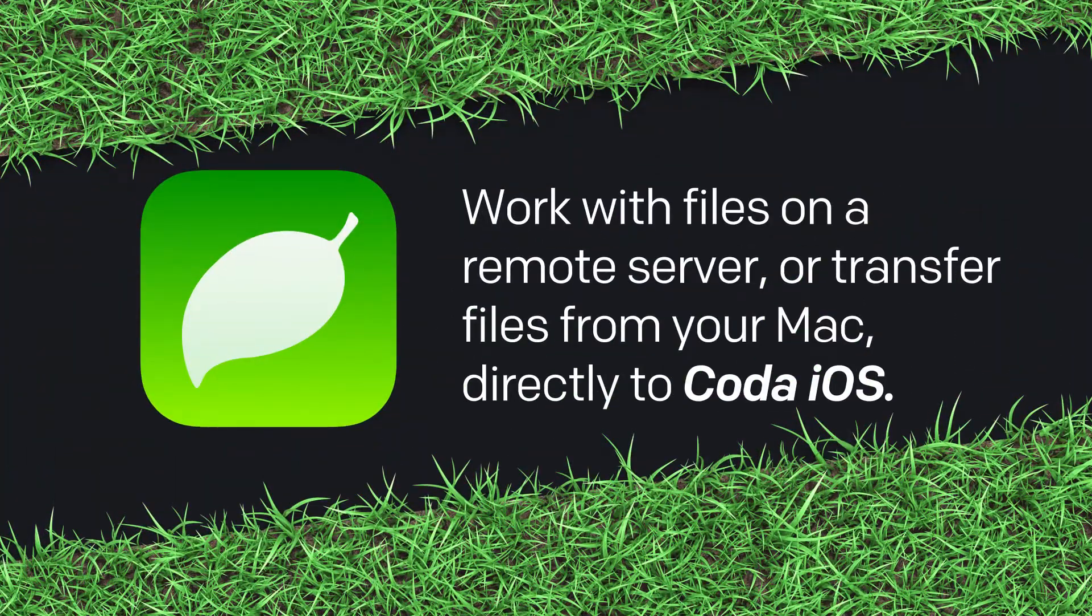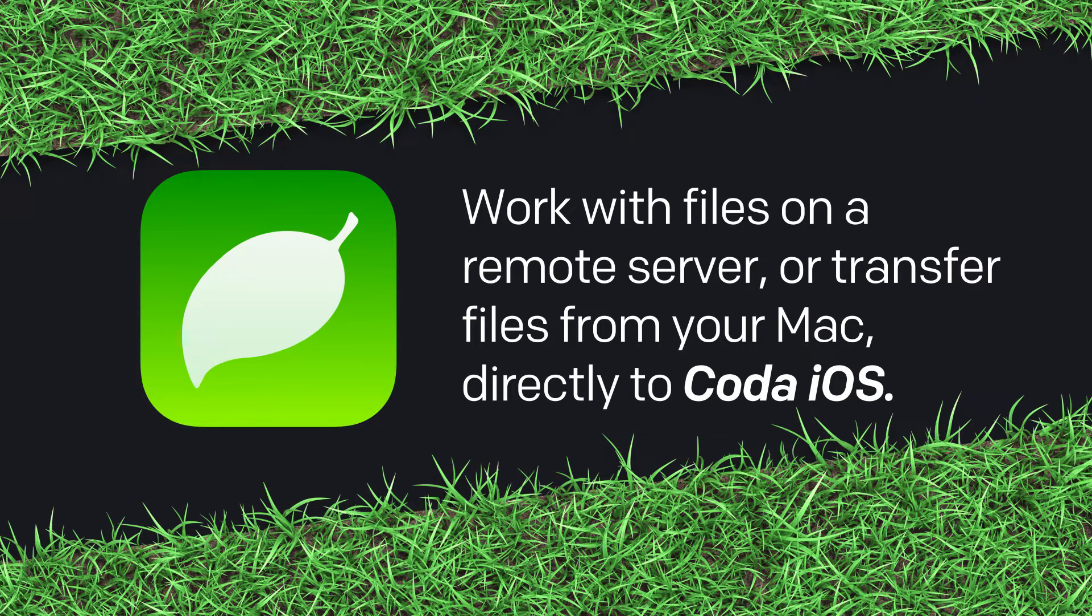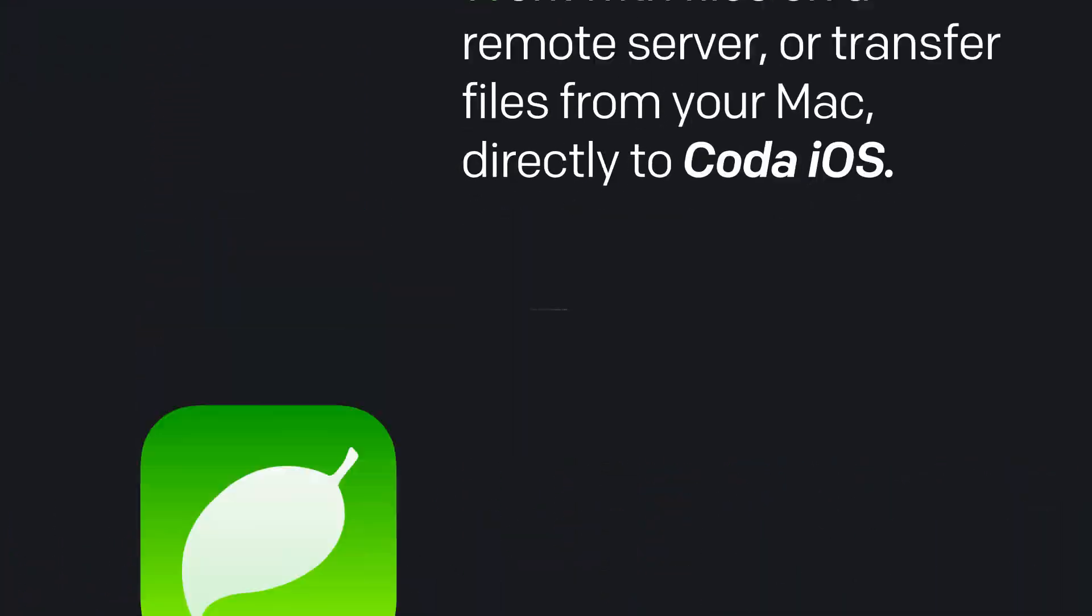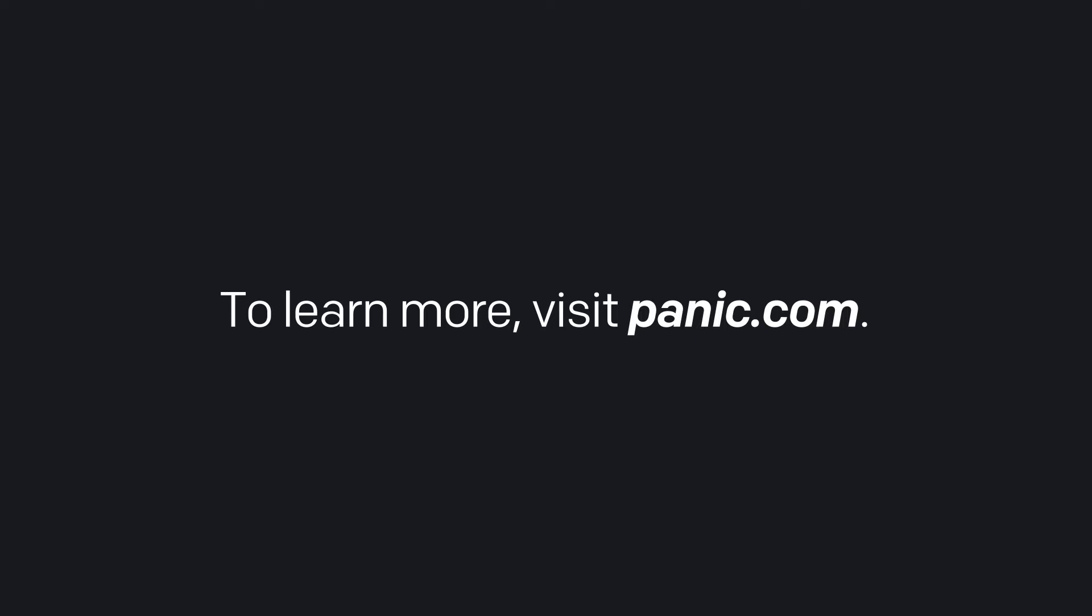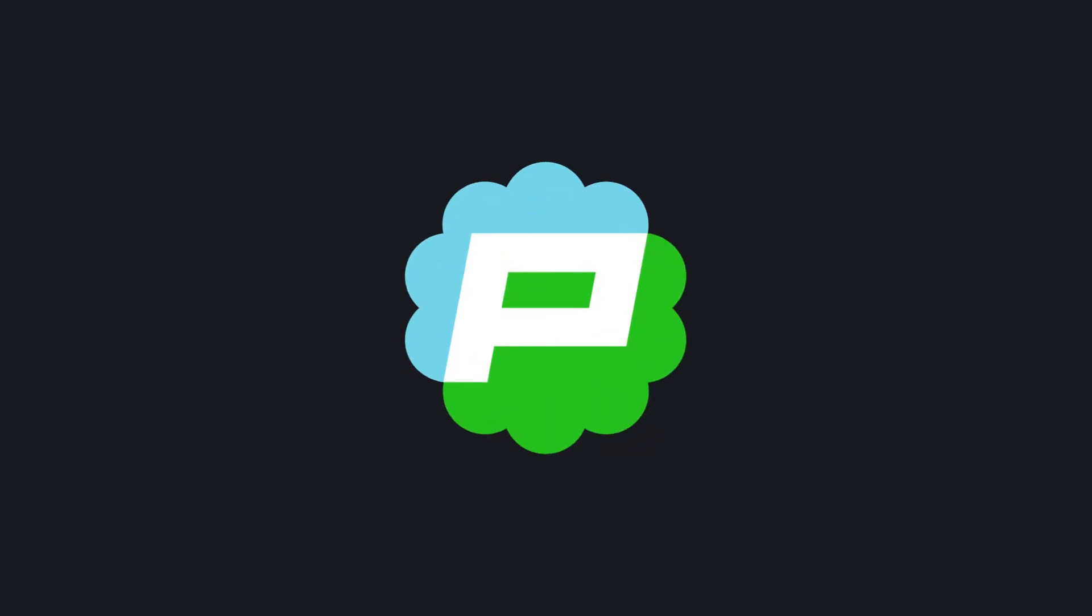Work with files on a remote server, or transfer files from your Mac directly to Coda iOS. To learn more, visit Panic.com. Thank you!